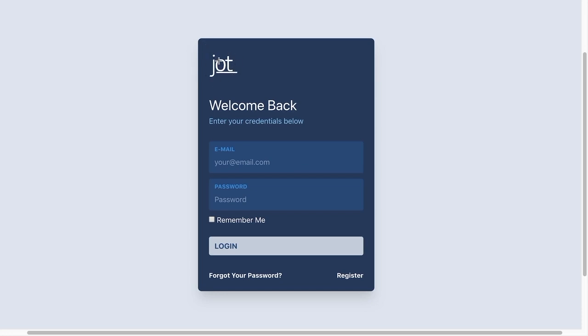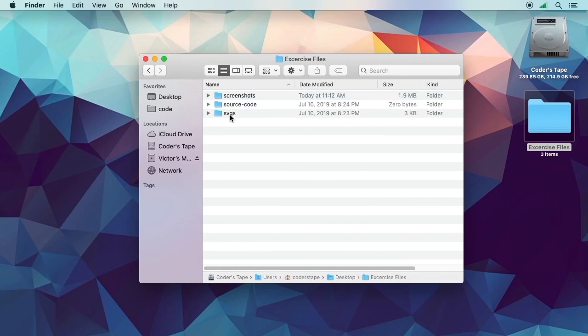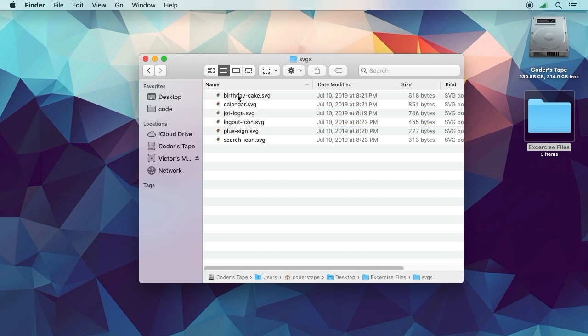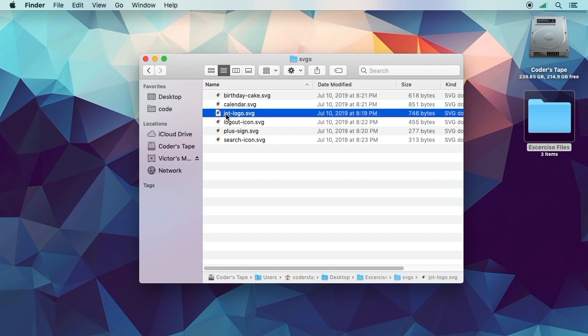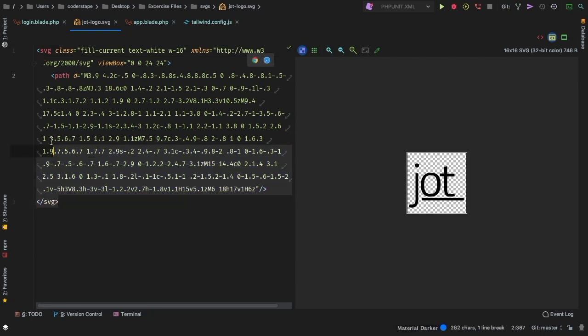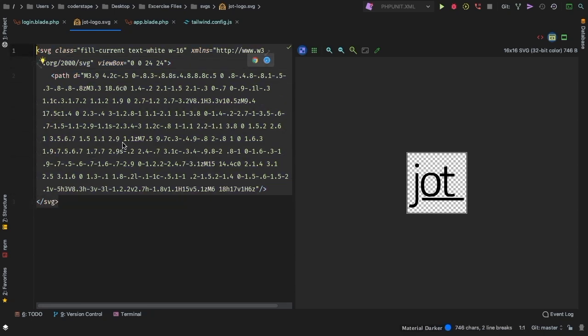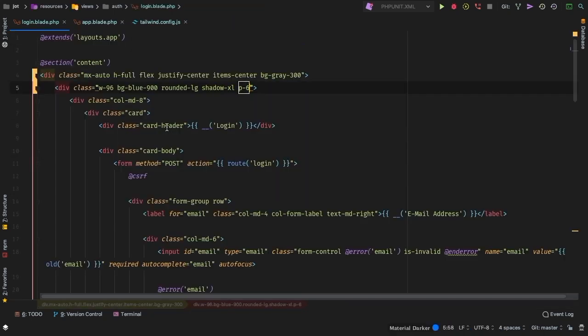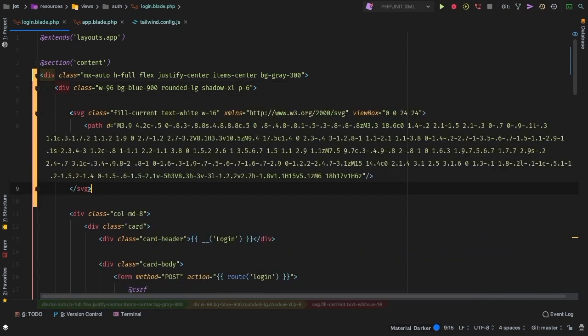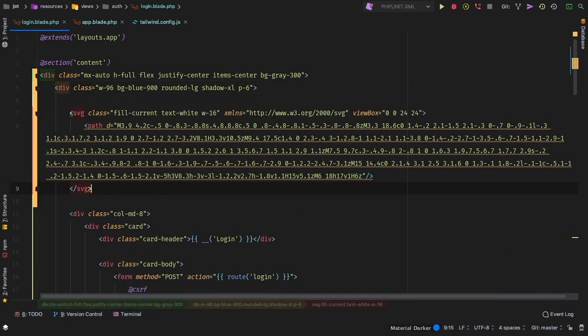So now we have that logo, this logo right here that I designed for the course. So let's pull that up, that's an SVG and it's going to be inside your exercise file. So let's browse to our finder, and let's go back up one directory into SVGs. And inside of here we have this jot-logo.svg. Now we could pull it in as a single file, but I feel like copying and pasting the actual SVG right into it would be a better choice. So let's go ahead and pop this open in PHP Storm.